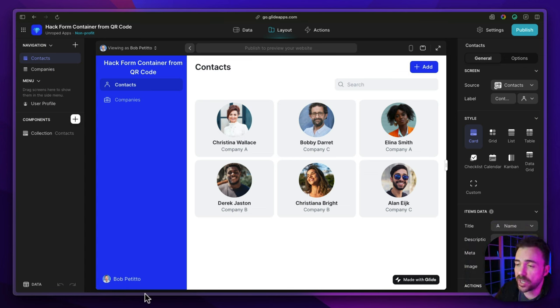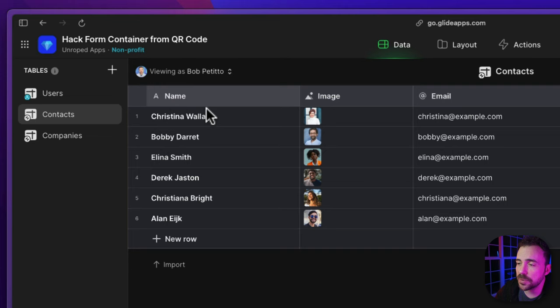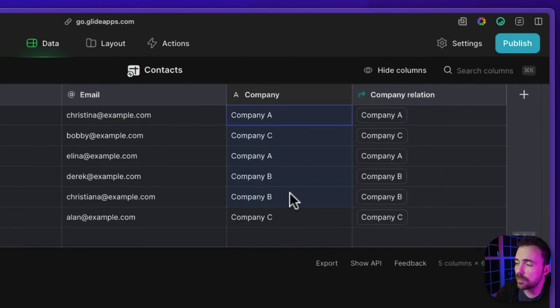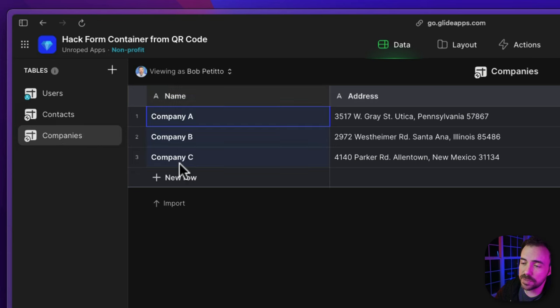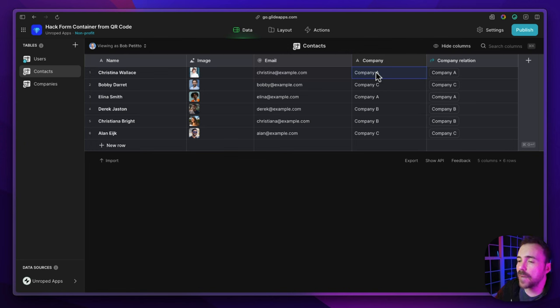What you see in front of you is Glide's boilerplate app generated when you start a new Glide app from scratch. It has a list of contacts and a list of companies, and these contacts belong to the companies. In the data table we have contacts with their name, image, and email along with which company they belong to. Within our context, we're going to assume that every company employee has their own QR code representing who they are — containing their name, email, and which company they work for.